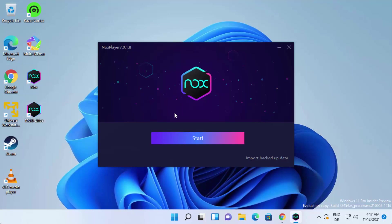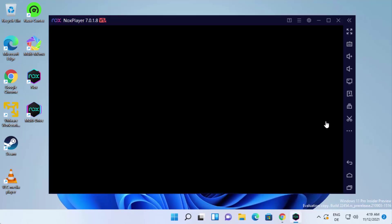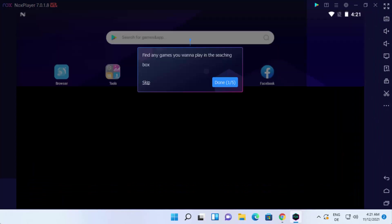Now you can just click on the start button, which is going to launch Nox Player on your Windows 11 operating system. I can see Nox Player has been launched on my Windows 11 operating system. Let me maximize it.